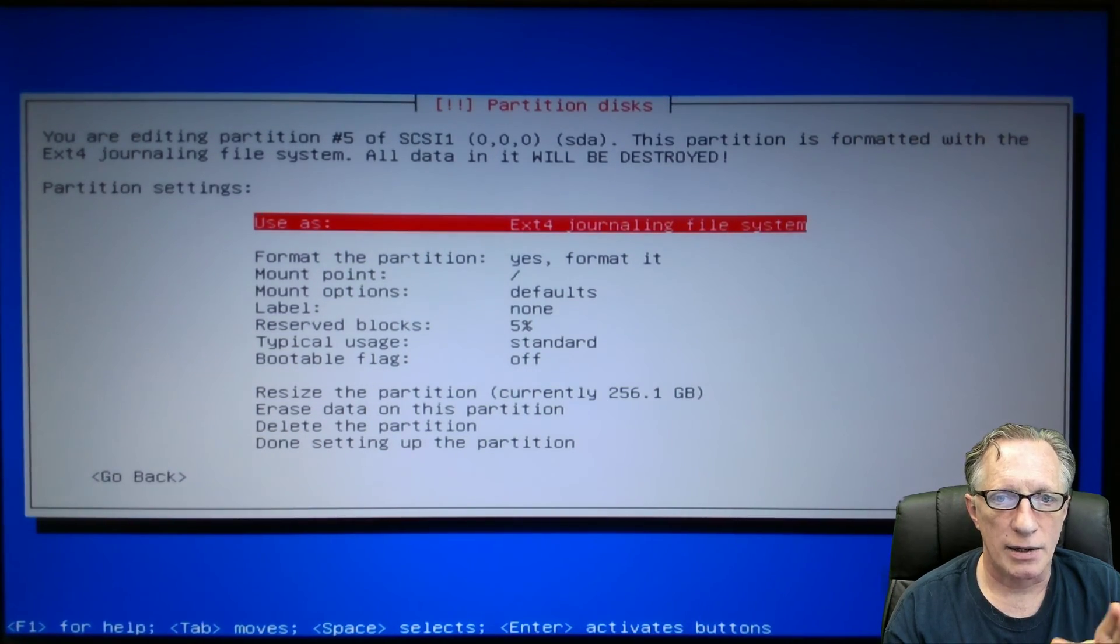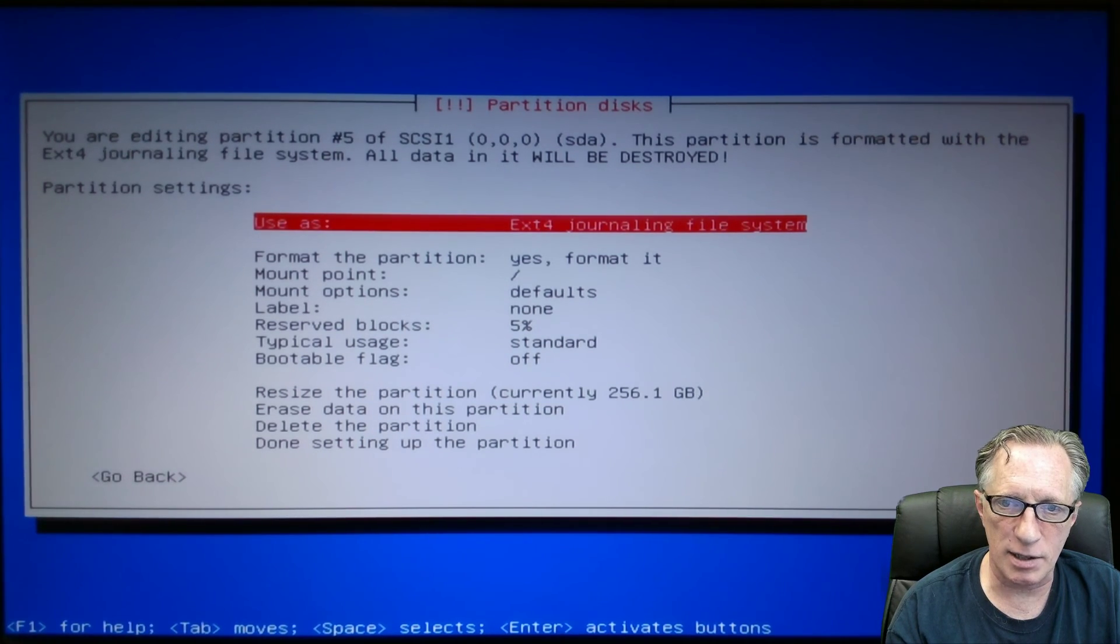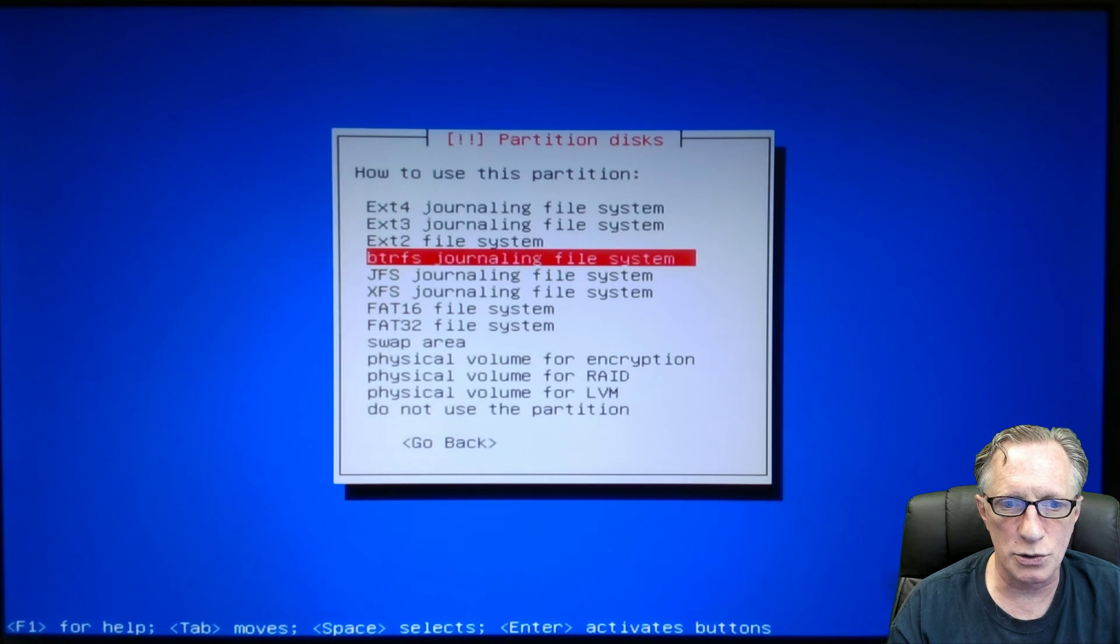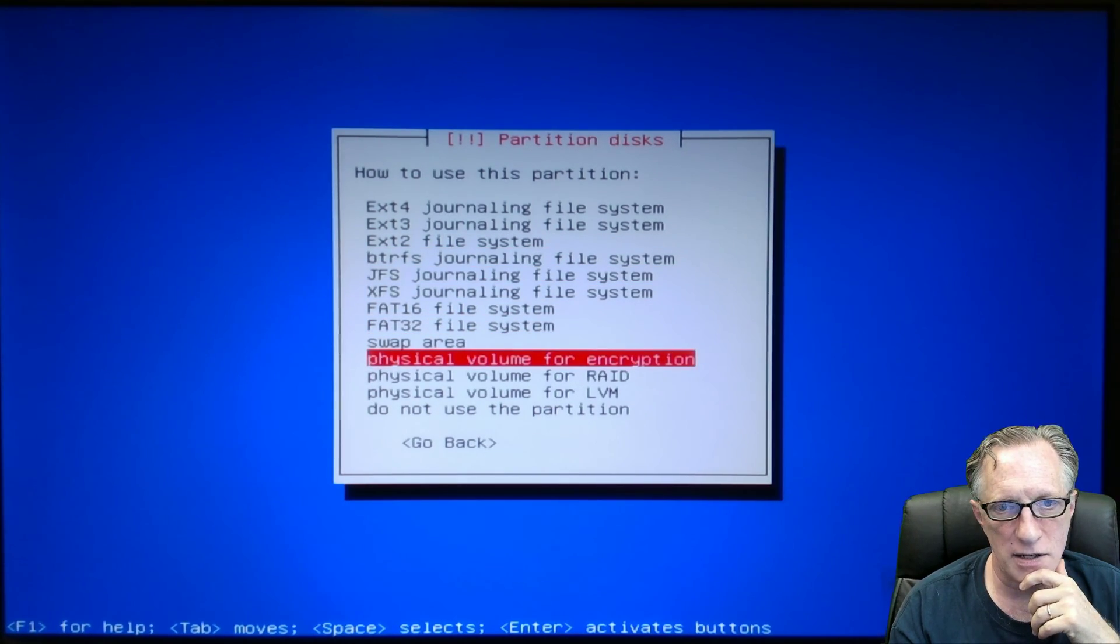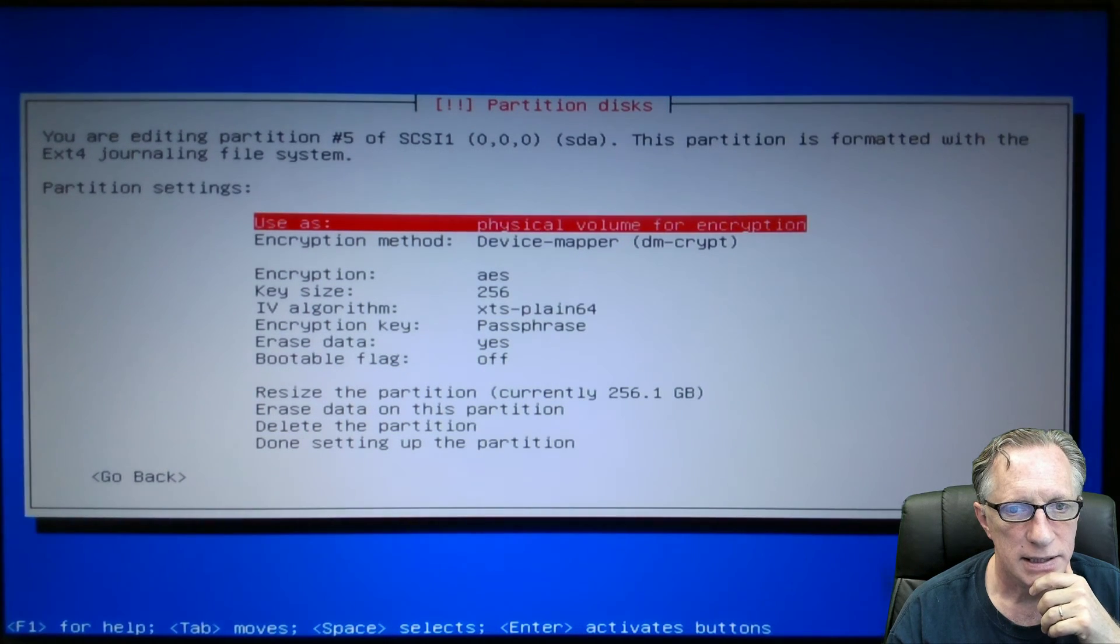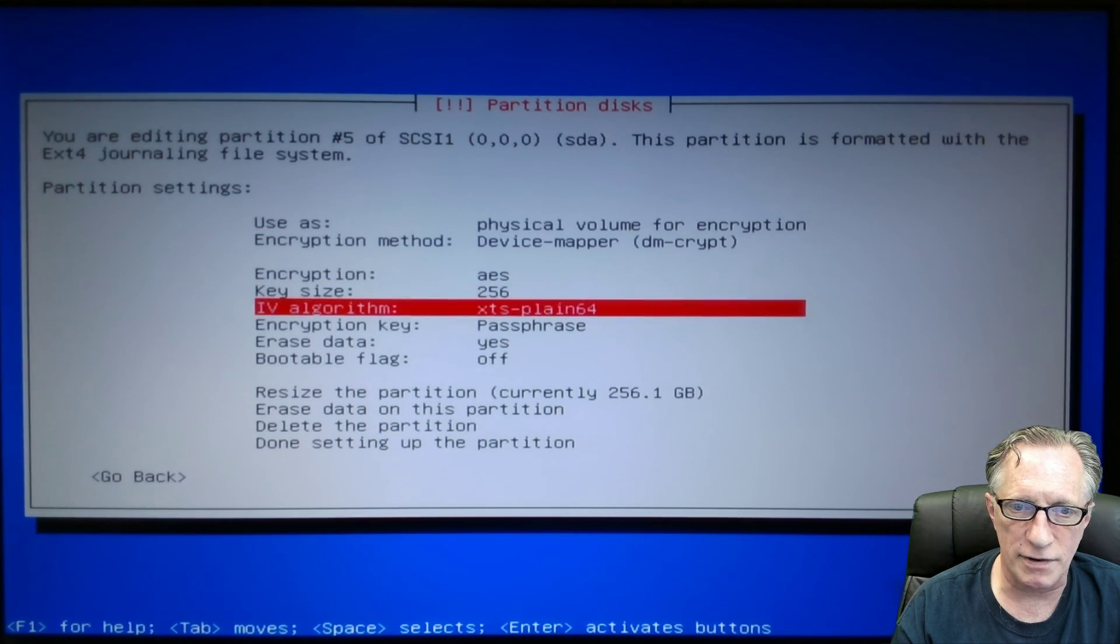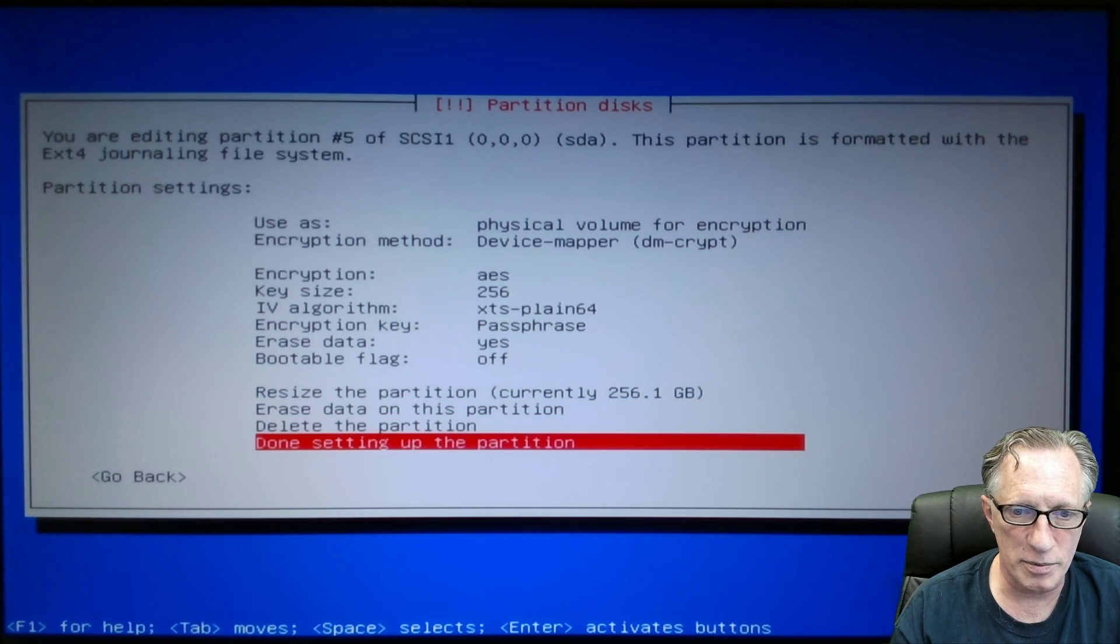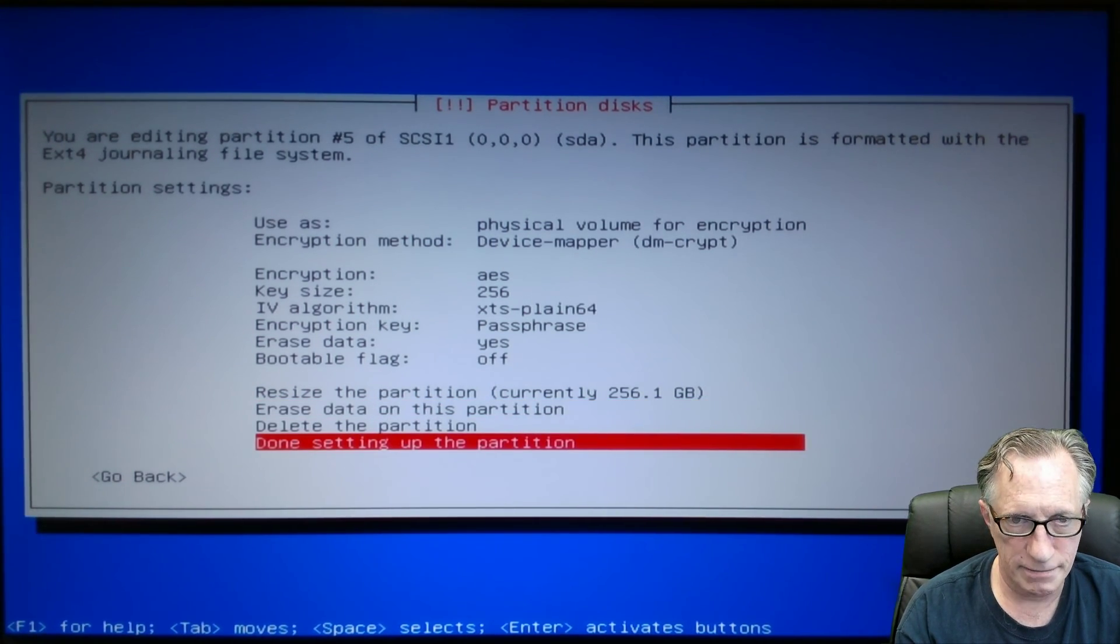Now the formatting scheme for this guy is going to be a little out of the ordinary. We're going to choose physical volume for encryption. So we hit enter. And then look here. We've got all of these defaults. They're going to be fine. This is a great encryption scheme. It's very secure. And then we hit done.